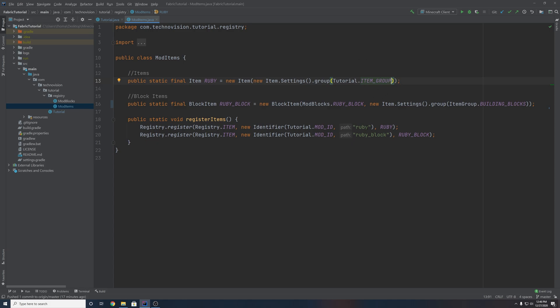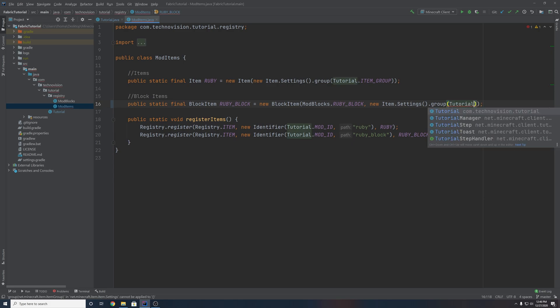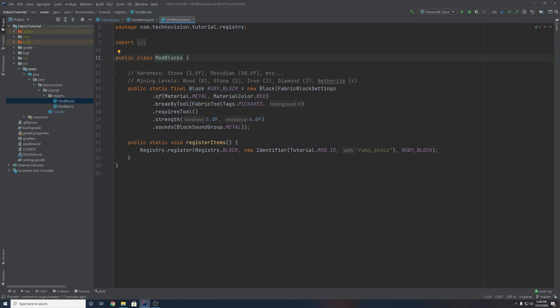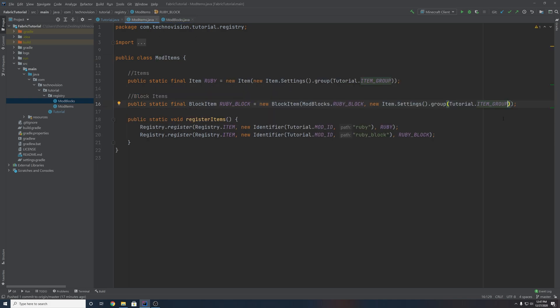You can also do this with your block items as well. So let's get rid of ItemGroup.buildingBlocks and access our special item group by getting our main class and then dot item_group. Now, you're not going to be able to do this with ModBlocks directly, because blocks are not necessarily represented as items in the game — you have block items that are connected to blocks. So you're really only going to be doing this for the block items and the items.